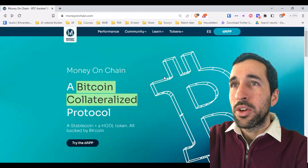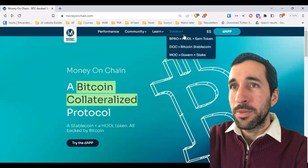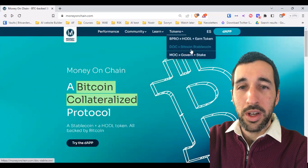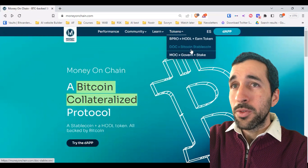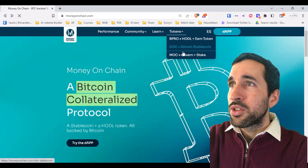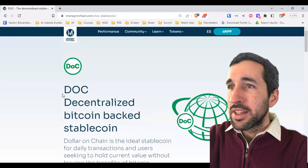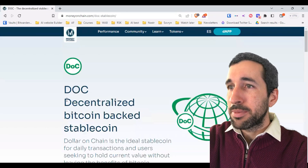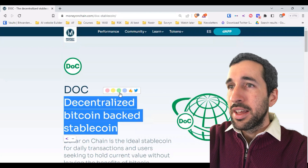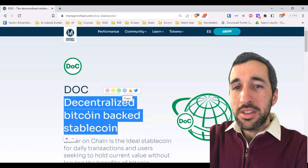We're going to go right up here where it says tokens. I'm going to start with DOC — I believe DOC is the most important one for you to understand first. DOC is a decentralized Bitcoin-backed stablecoin, meaning it's a token that we can hold in our own wallet and self-custody.